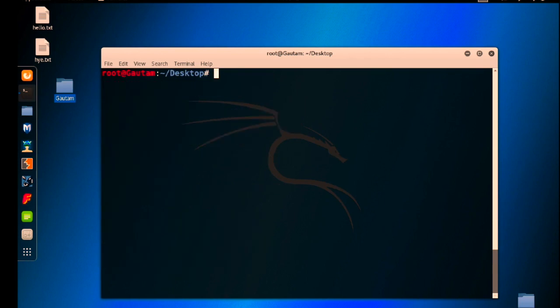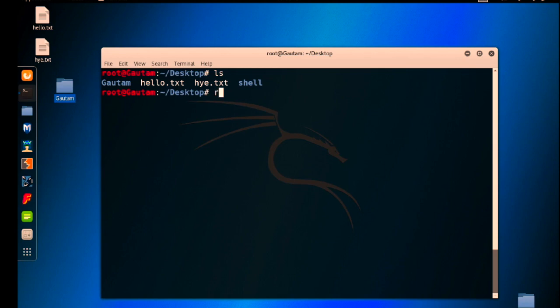Again I am doing ls here and use rm -r and Gotham to remove this folder. You can see this folder is gone.